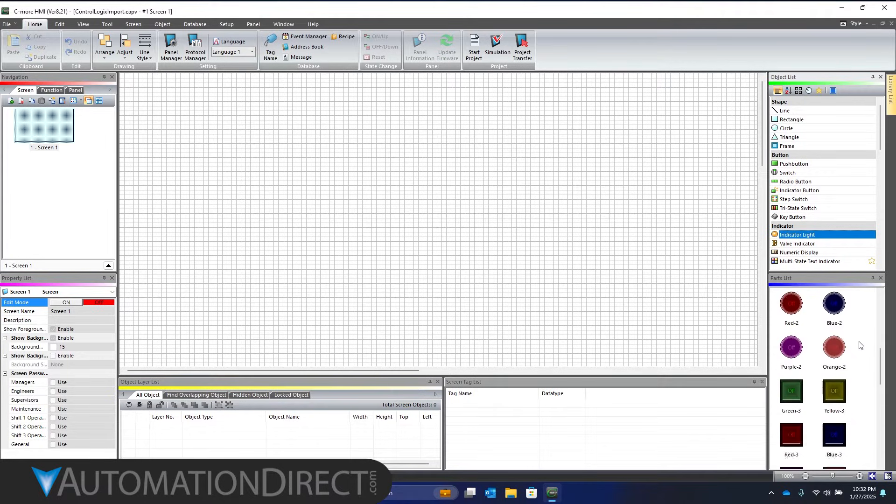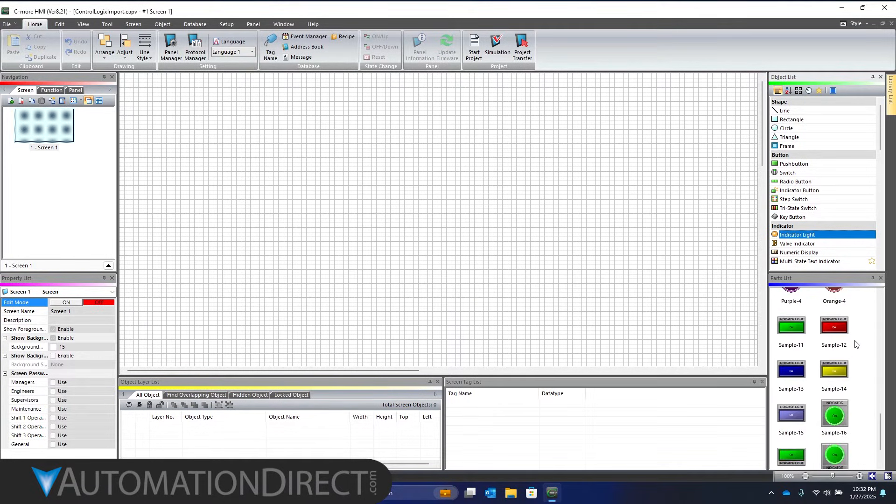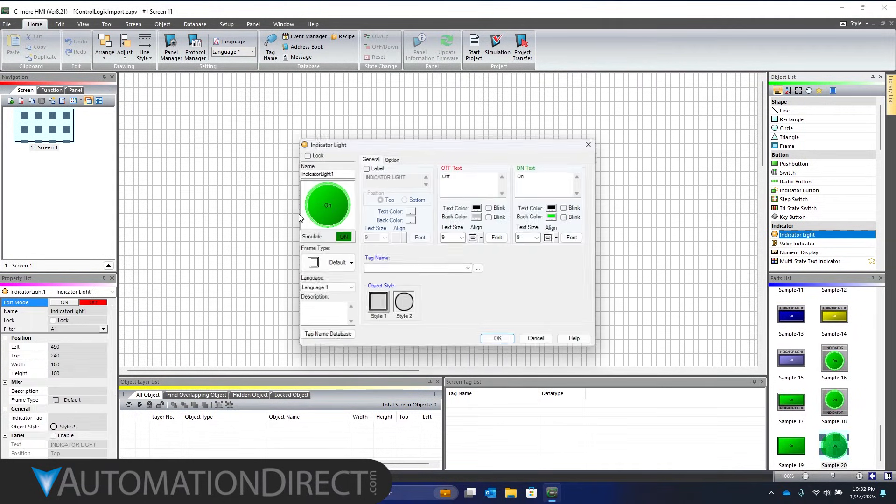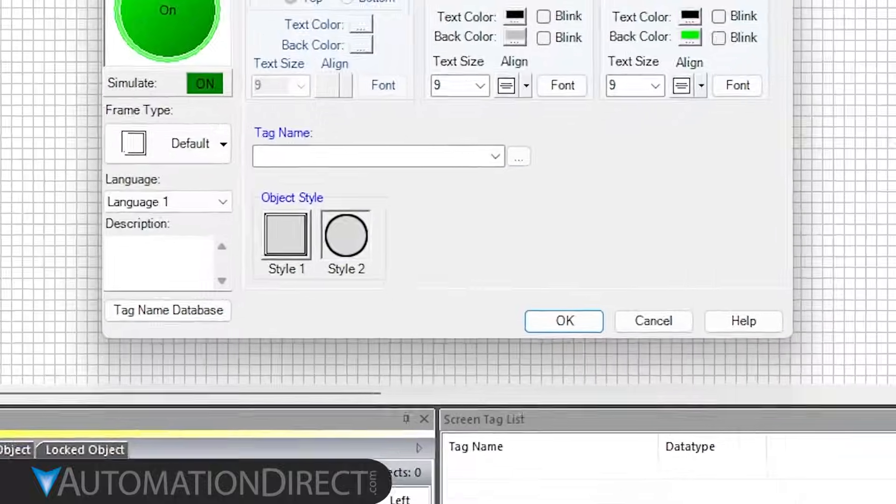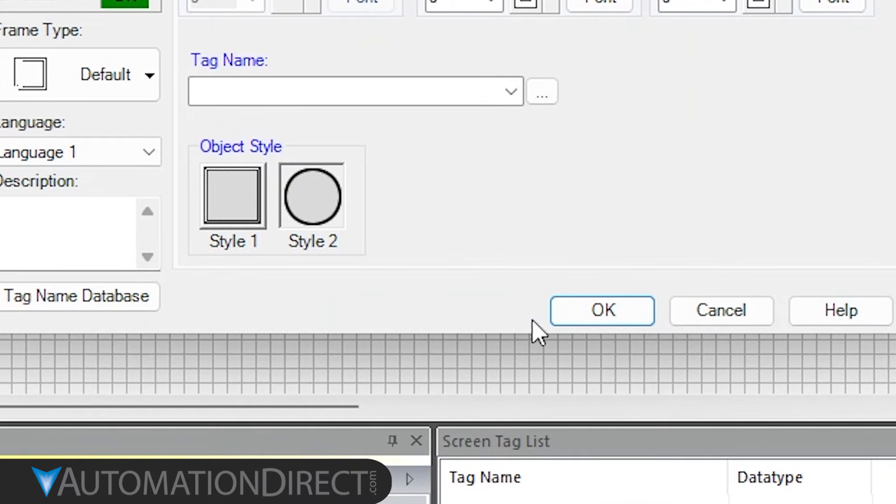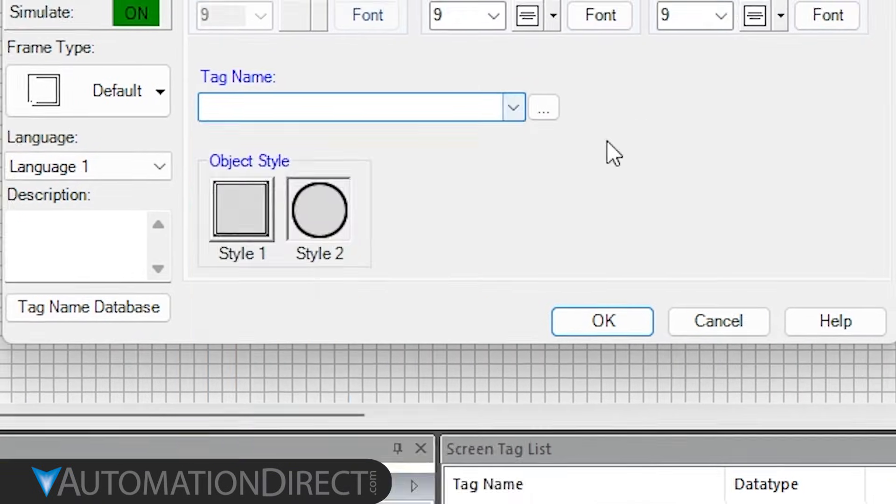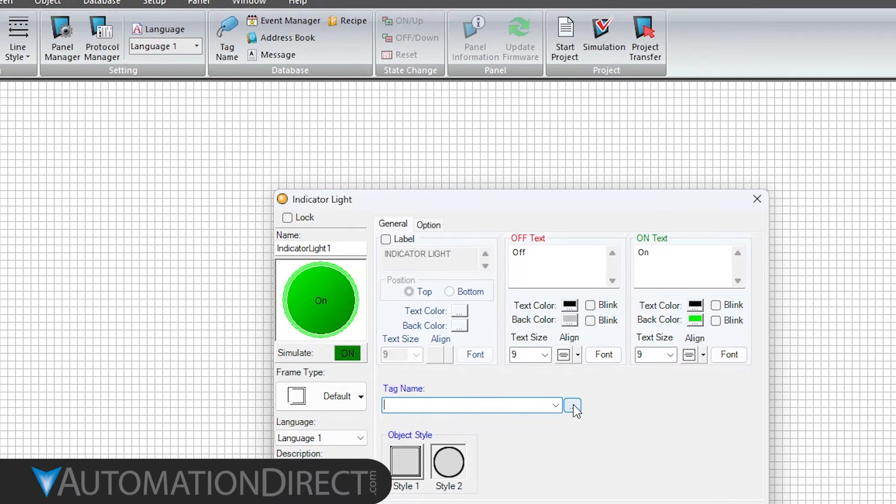Click on Indicator Light in the Object List, select the style you want, and drag it to the screen. You can select the tag from the drop-down menu, but an easier option is to click this button to bring up the tag database.